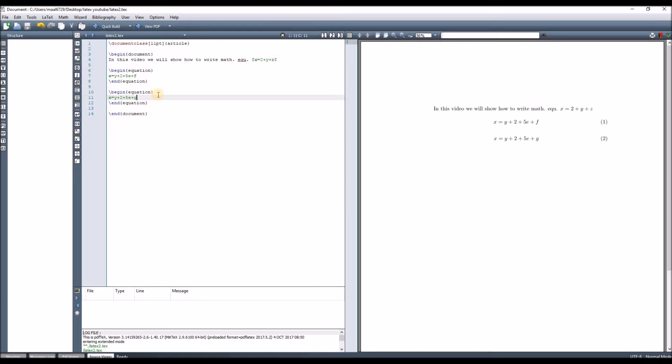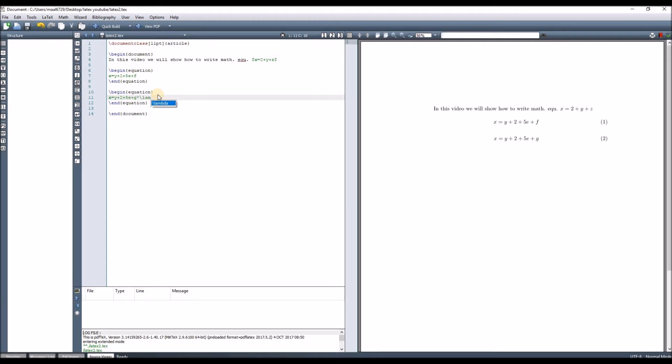Normally, when you write mathematical equations, we need some Greek letters. To write these Greek letters using LaTeX, we should know how to write them in English. For example, if I want to say j multiplied by lambda, we put a backslash then lambda.